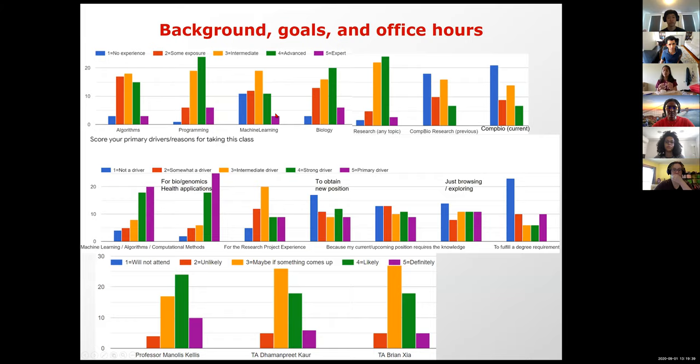In terms of why people are taking the course, there's a huge chunk interested in both machine learning algorithms and computational models, as well as biology and health applications — and the distribution is hugely skewed in that direction. Many students, when they reflect back, mention the research project experience as one of the most rewarding aspects. It's extremely rewarding for me as a professor that you're not taking this class to fulfill a requirement — you're genuinely interested, and I hope you will be rewarded for it.